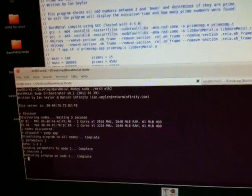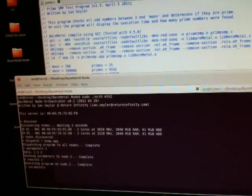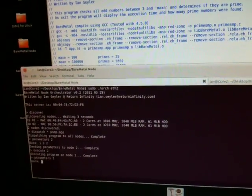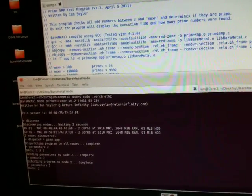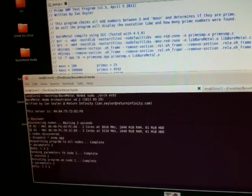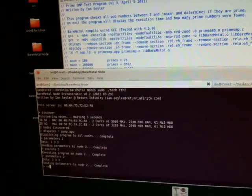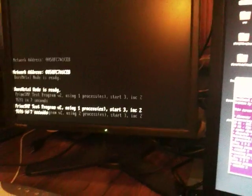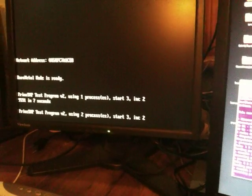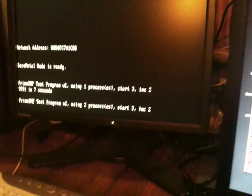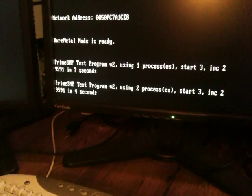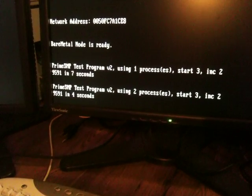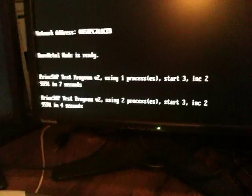Now we'll send the parameters again to the same node and tell it to use two processes instead of one. We'll go ahead and execute that. Now we're using two processes as this is a dual core machine and we can see that it discovered the exact same number this time in only four seconds.